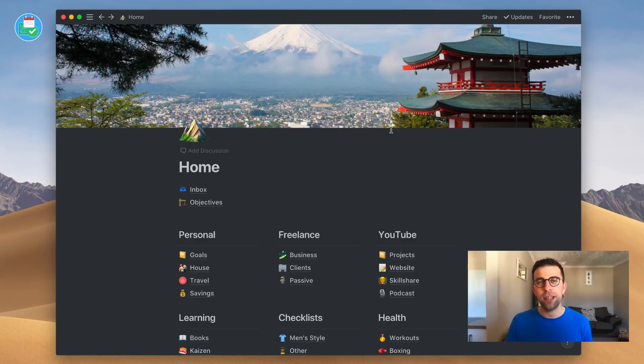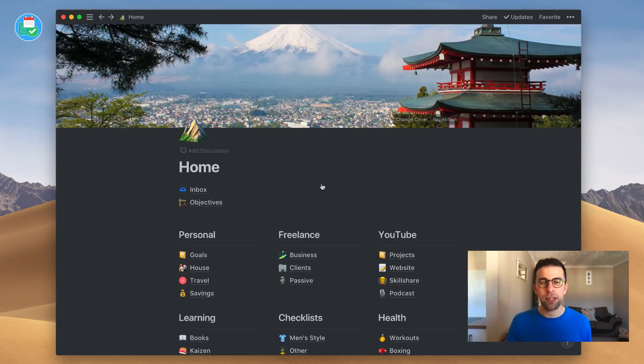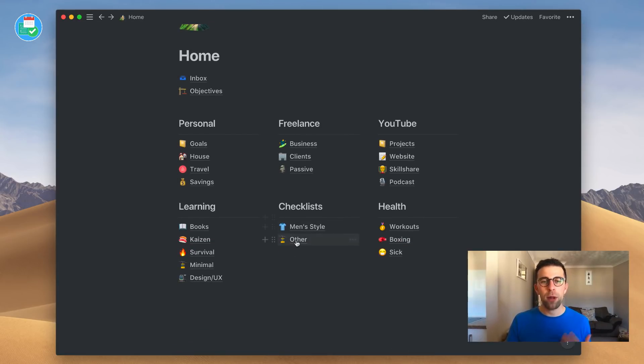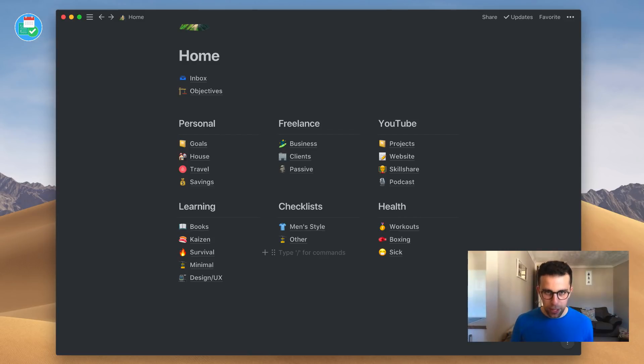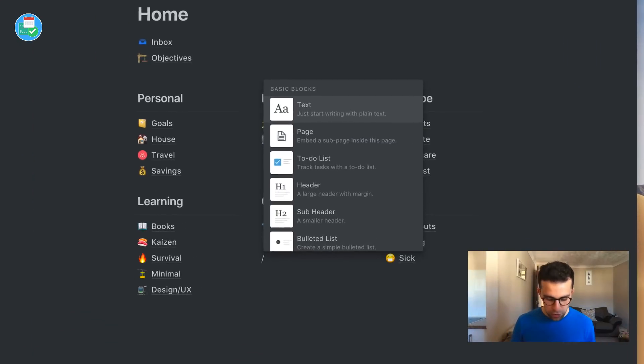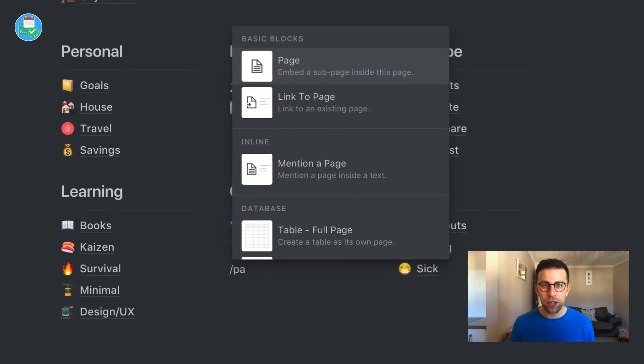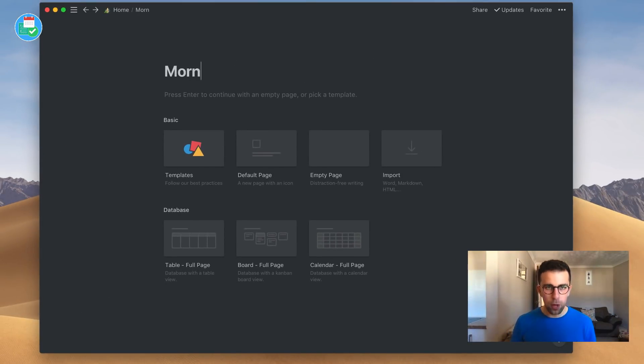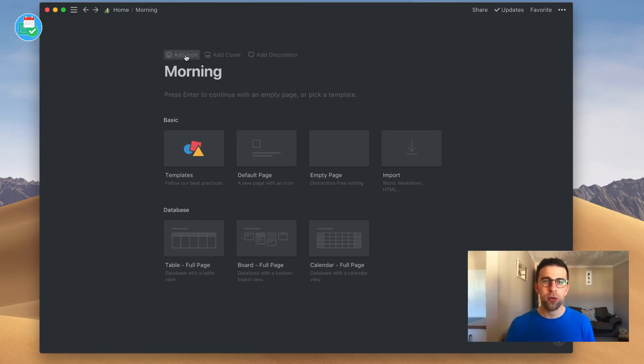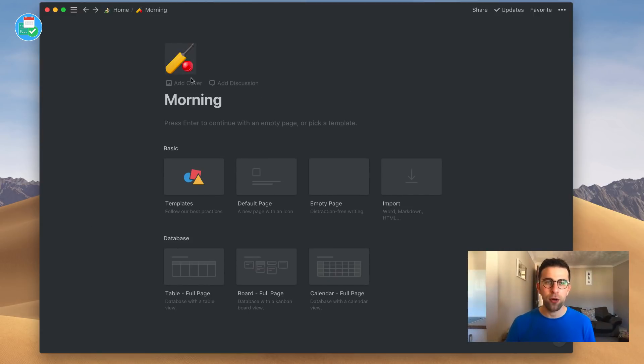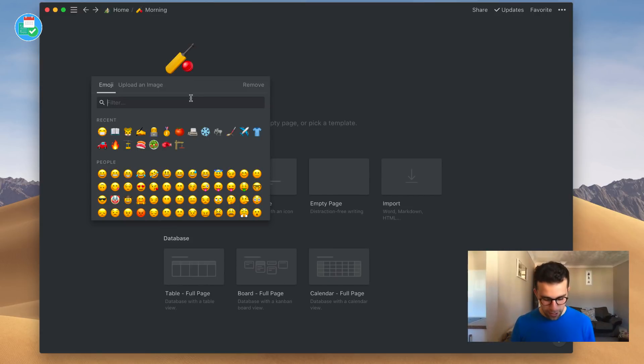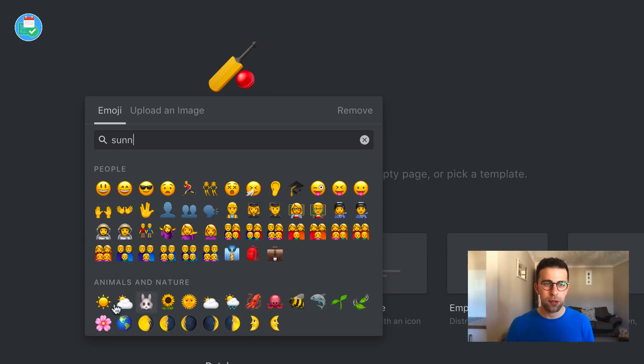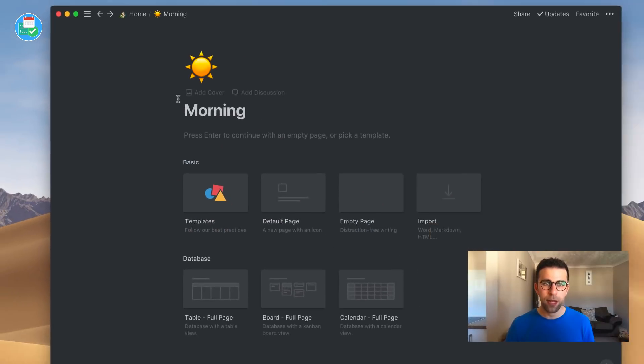The template button is a really really simple function inside of Notion. What I'm going to do is actually create it in this one. I'm going to call it a new page called Morning. I'd call it Morning, and I want to add an icon of not cricket but sunny. So I'm just going to click that one there.